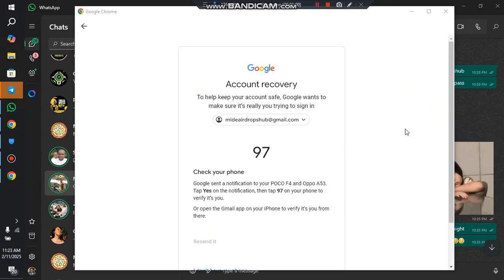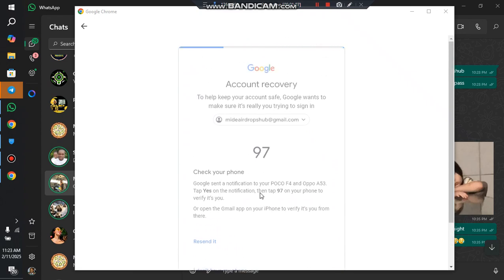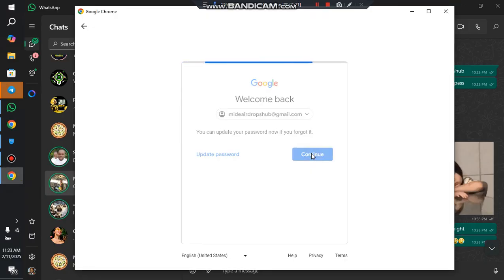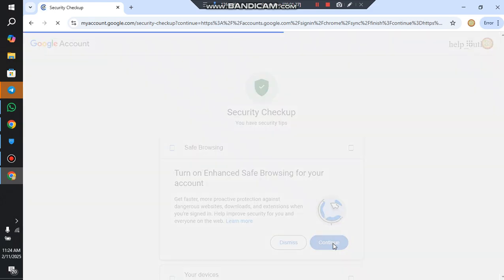It will go through now. You verify it from your phone because it would have been connected. We have successfully created another account, as you can see here.